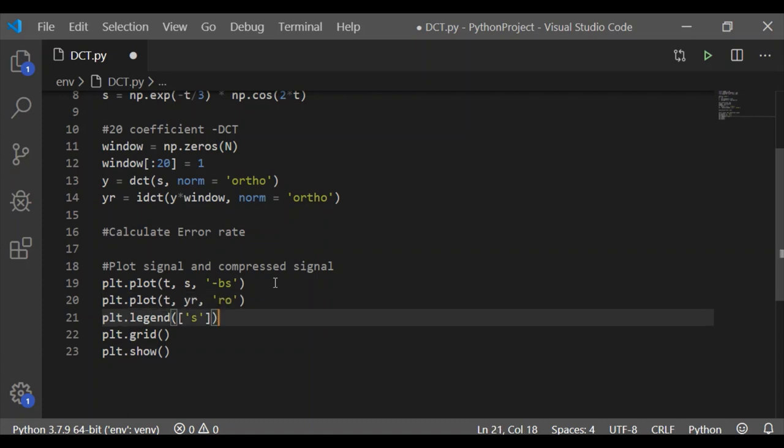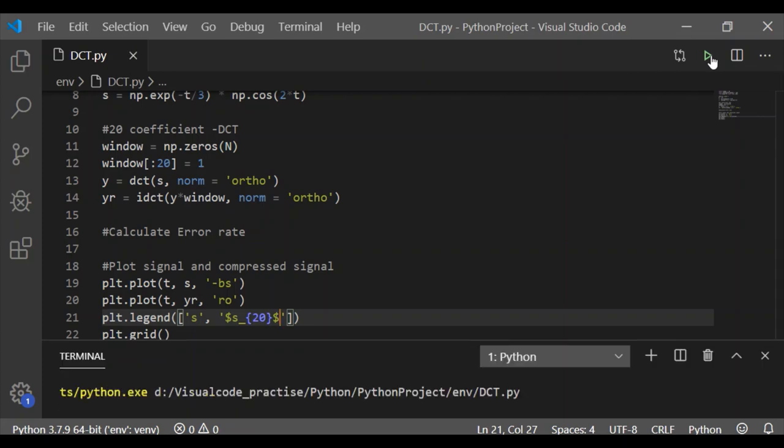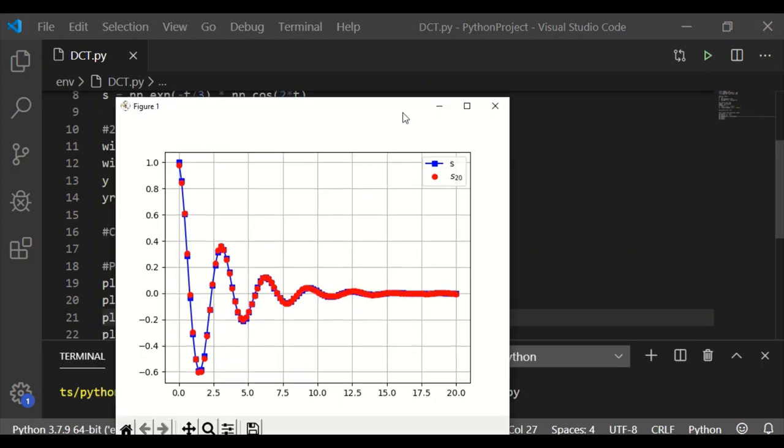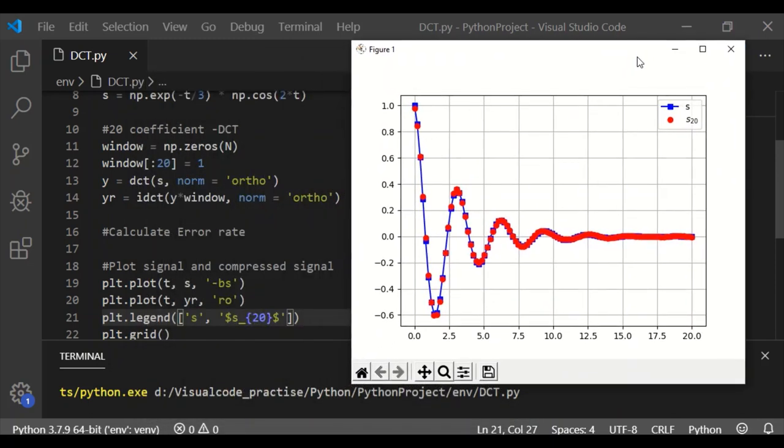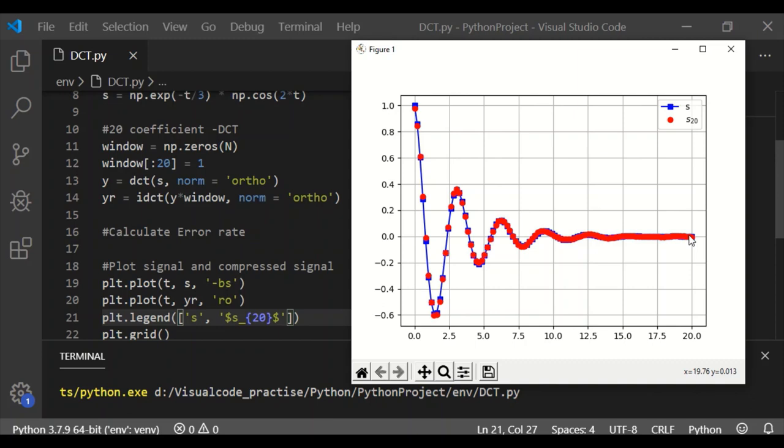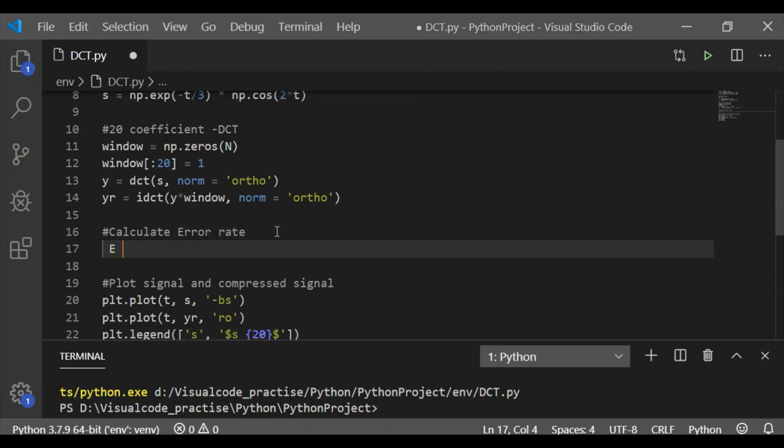As in step 1, we have plotted our original signal. Now at the end of step 2, we plot our reconstructed signal using 20 coefficients of DCT, that is yr, in red color with filled circle markers. On executing, we can see that both the original signal s with 100 elements and the reconstructed signal with only 20 coefficients of DCT have the same shape. So our reconstructed signal is 5 times compressed compared to the original signal and has the same characteristics.